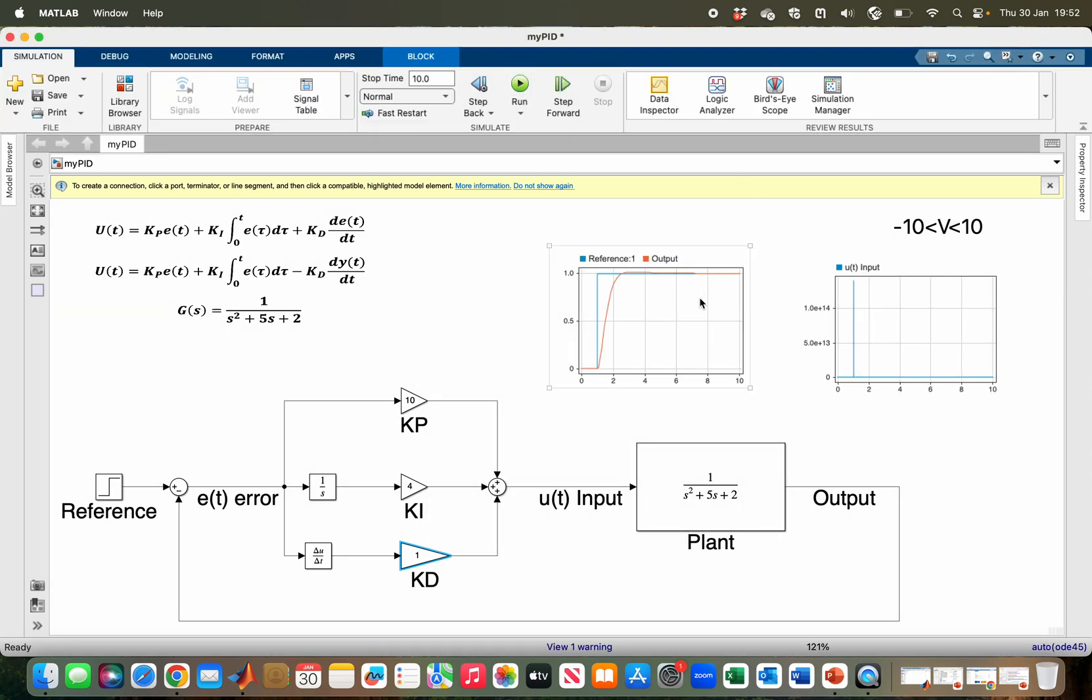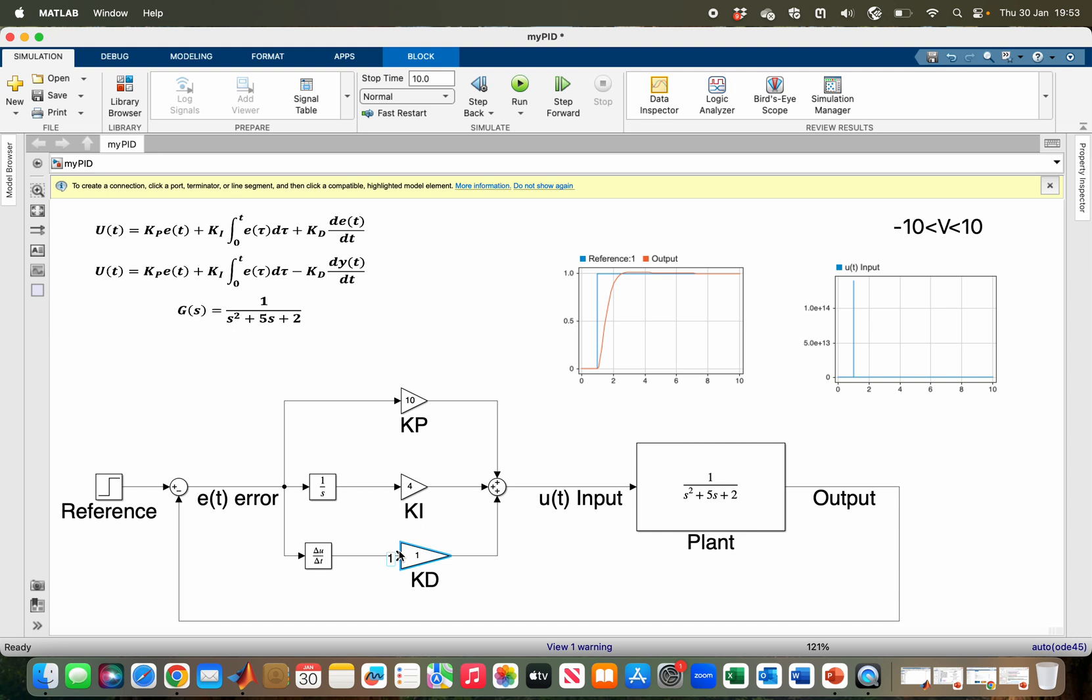However, you can see the input has increased to almost 1 times 10 to the 14, which is far beyond my actuator limit. That is a consequence of what we know as derivative kick.